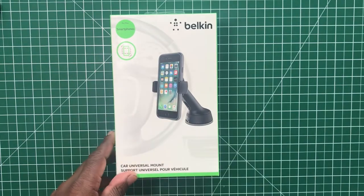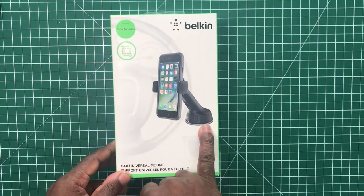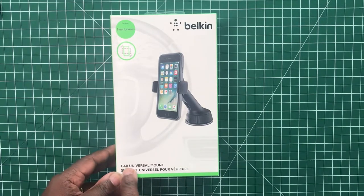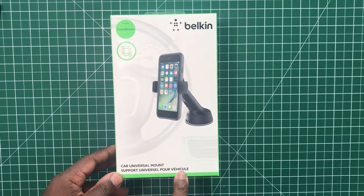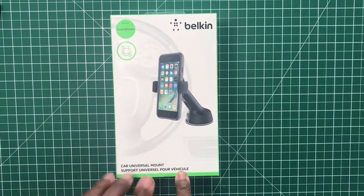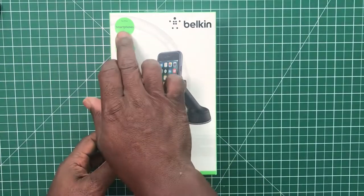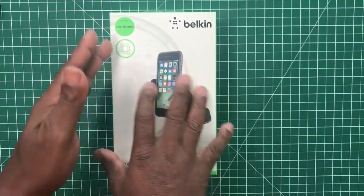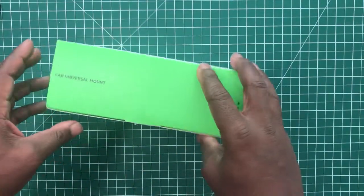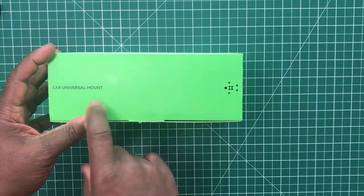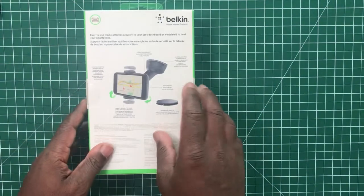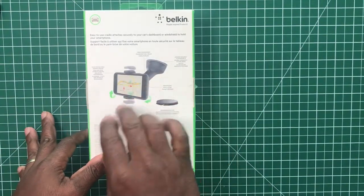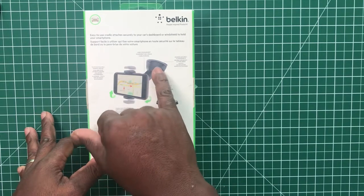We have a picture of the mount itself on a dashboard. Car universal mount, supports universal, must be in French I think, and obviously for smartphones. We go around the side of the box, car universal mount, the Belkin logo.